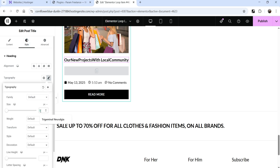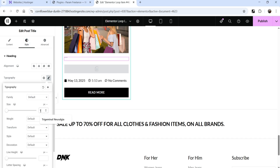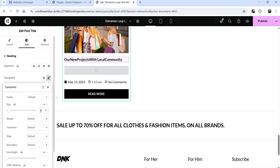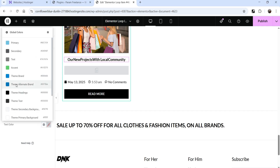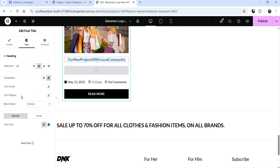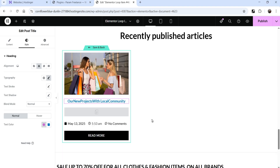Now let's style the title. Go to the title settings, change the typography to 18px, center-align it, and change the color. You can customize each and every element according to your requirement. This is the template we've created — let's click Save and Back.